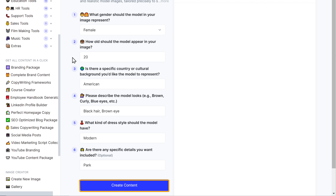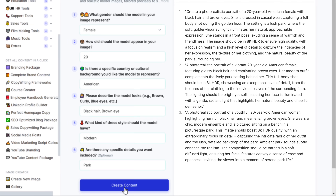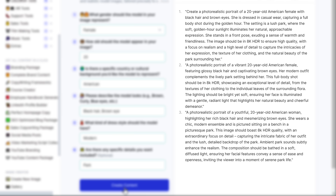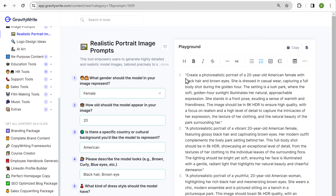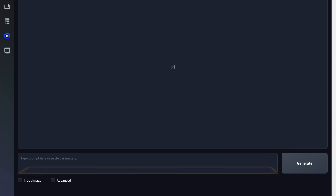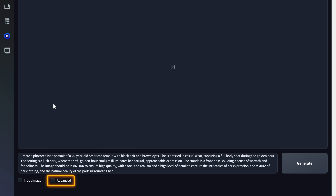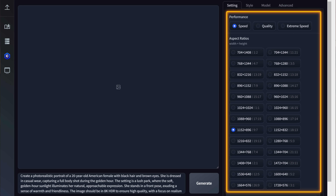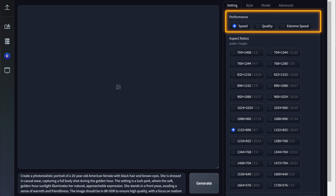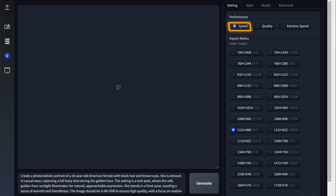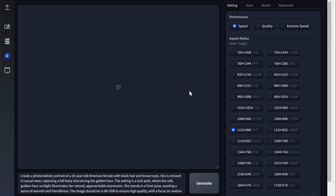Once you've entered that, click create content and you can see that it has generated three different descriptions. Go through them and copy the description you want, then go back and paste it. Now click Advanced and you will get these settings. Under the Performance tab, if you choose Speed or Extremely Speed it'll generate the image very fast but the quality will be low.